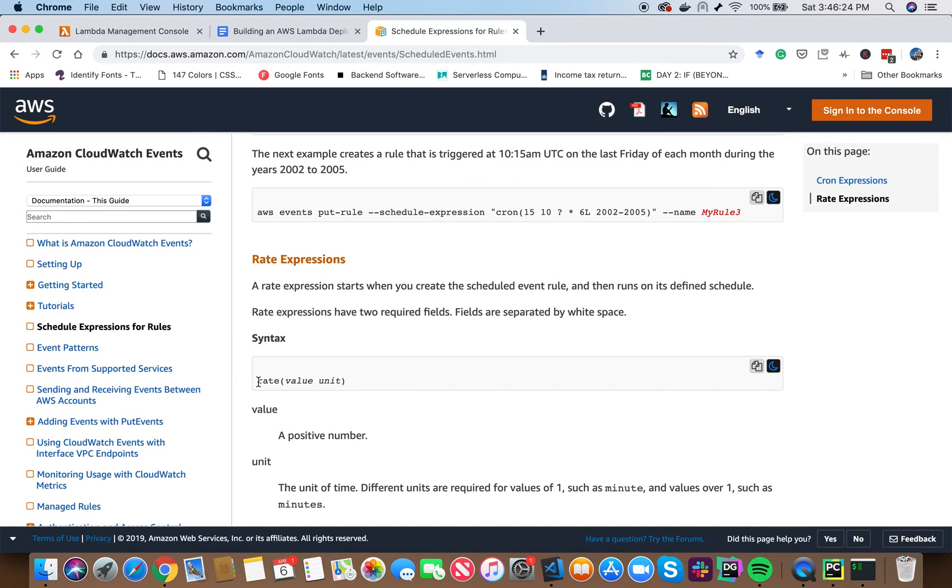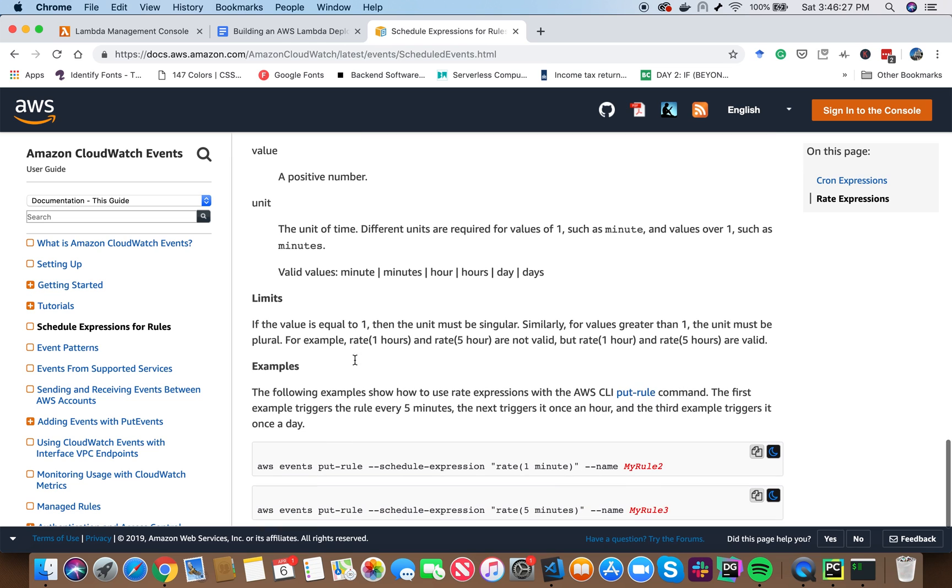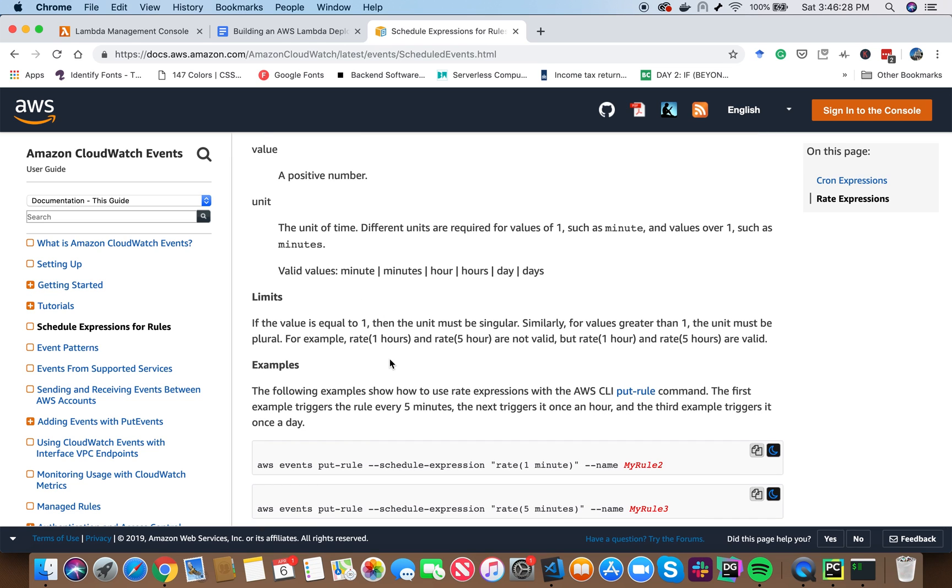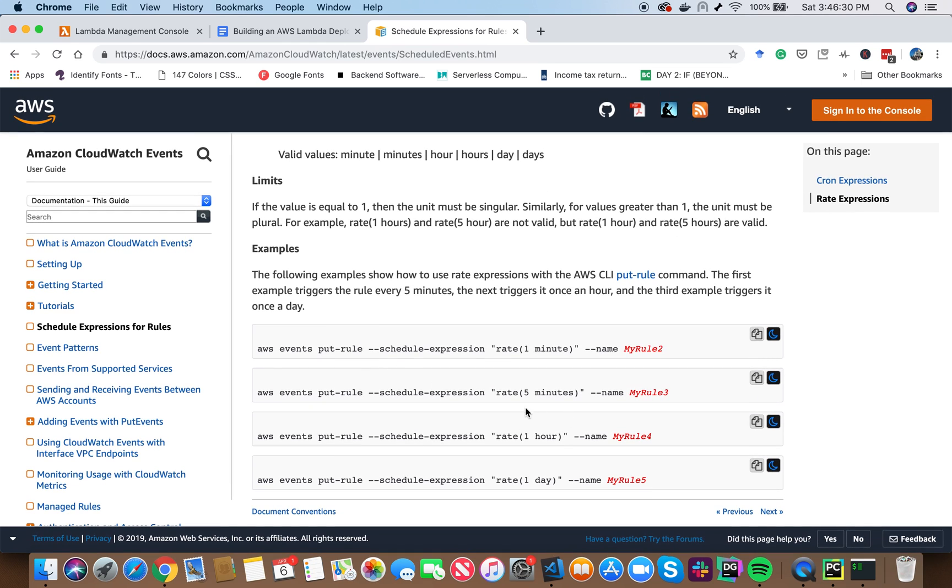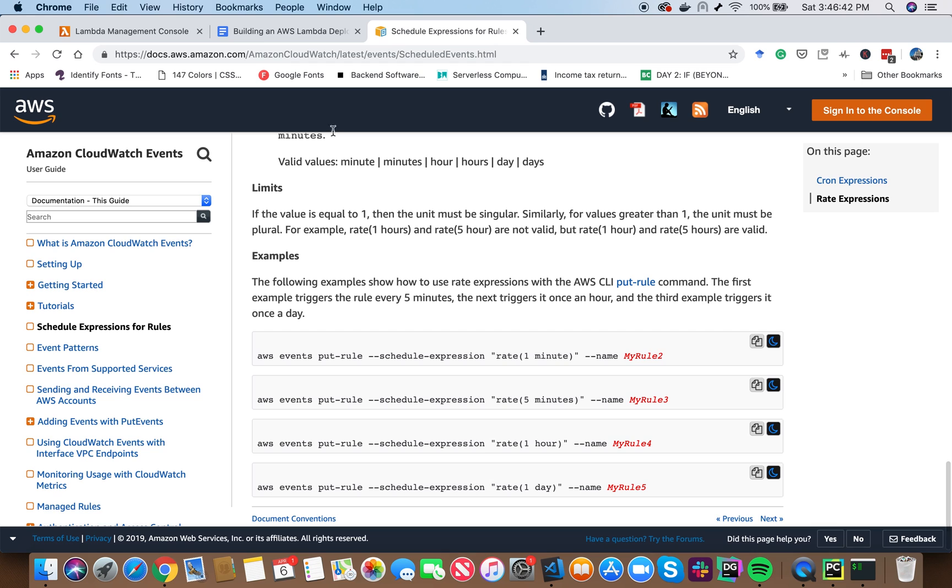So basically, you can see here that rate five minutes means it runs the Lambda function every five minutes. Rate one hour means it runs the Lambda function every one hour. In our case, we have to say rate four hours. So let's go ahead and do that.